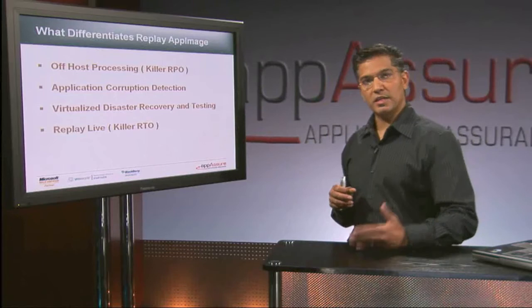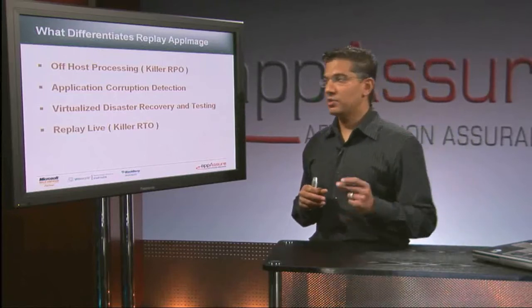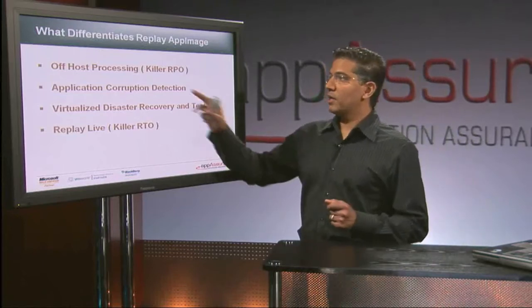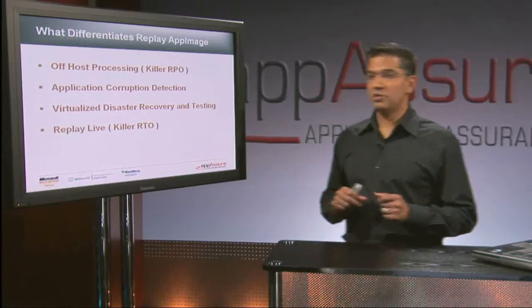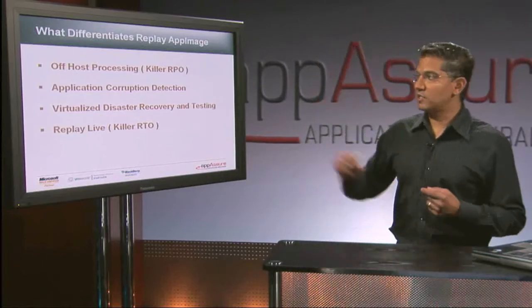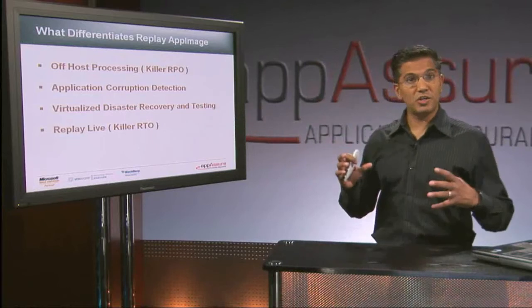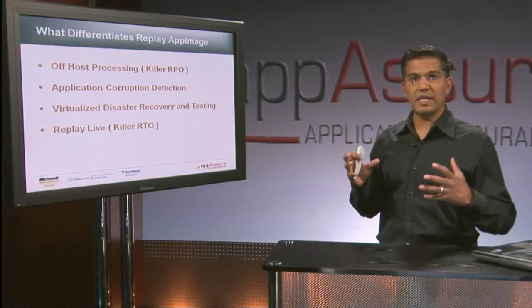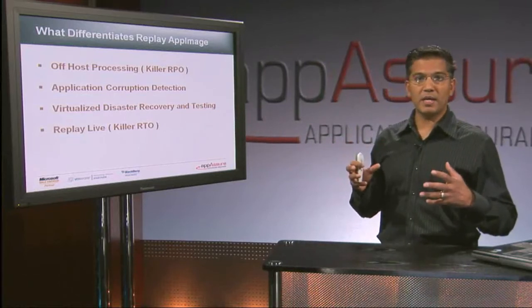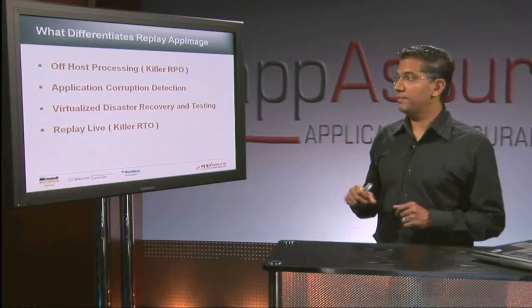So in essence, the backup window is eliminated. Corruption detection, a huge feature, and this is all about application assurance and the idea of being able to validate that the backups are good.